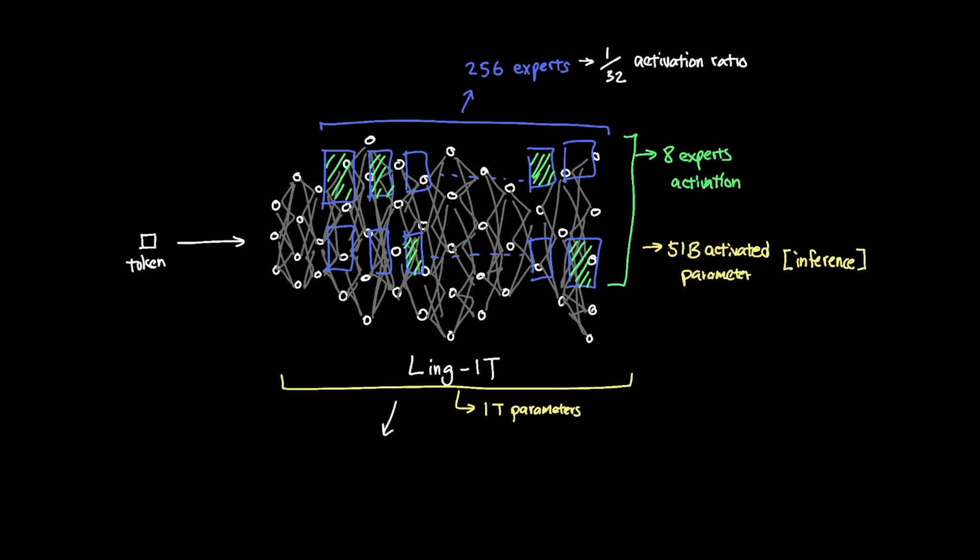And since Ling1T is a non-reasoning model, the inference cost is also extremely low and predictable since compute needed for reasoning is not needed. As you can see, the aim here is to demonstrate the efficiency of reasoning.